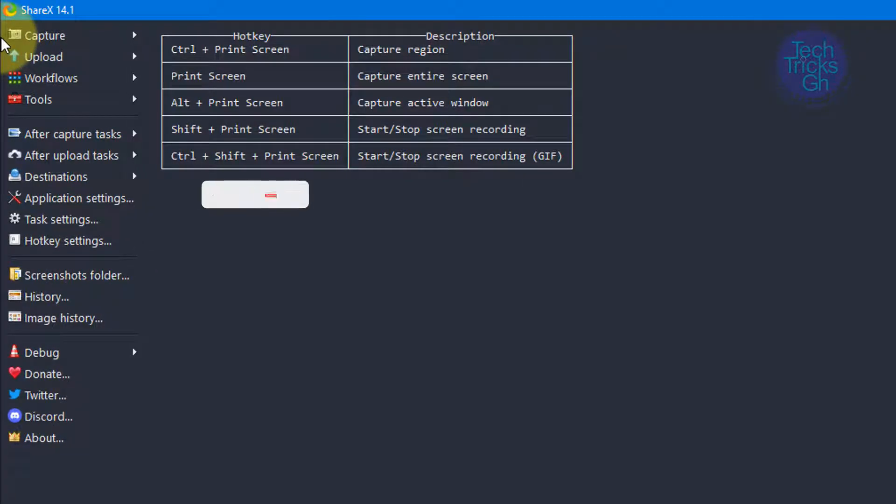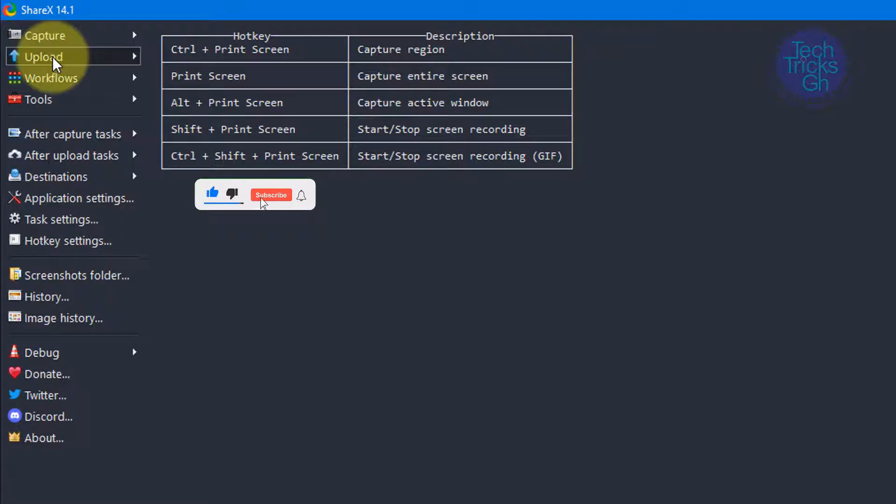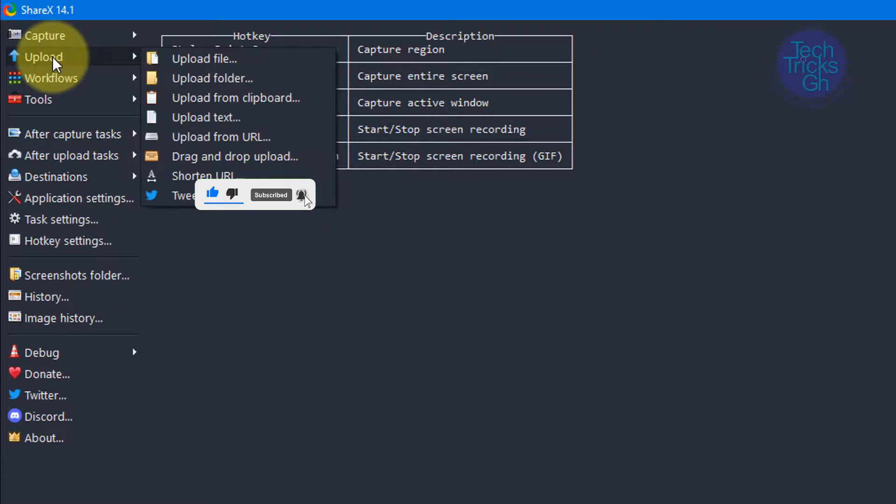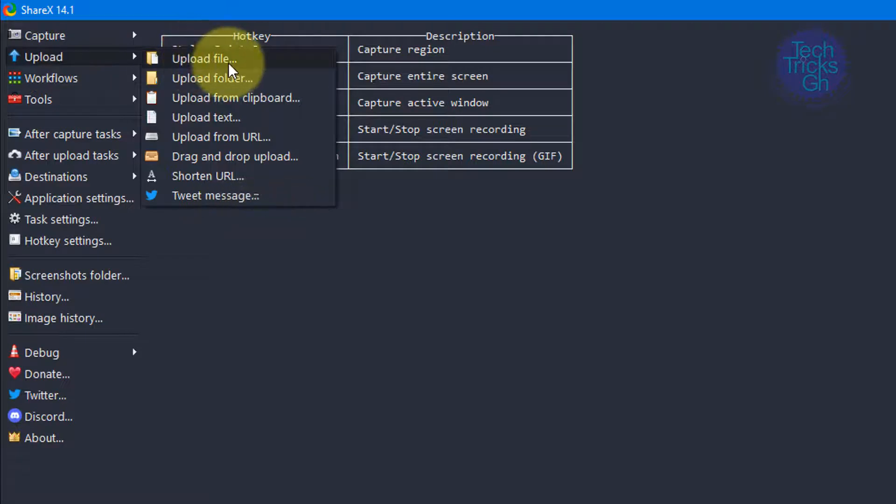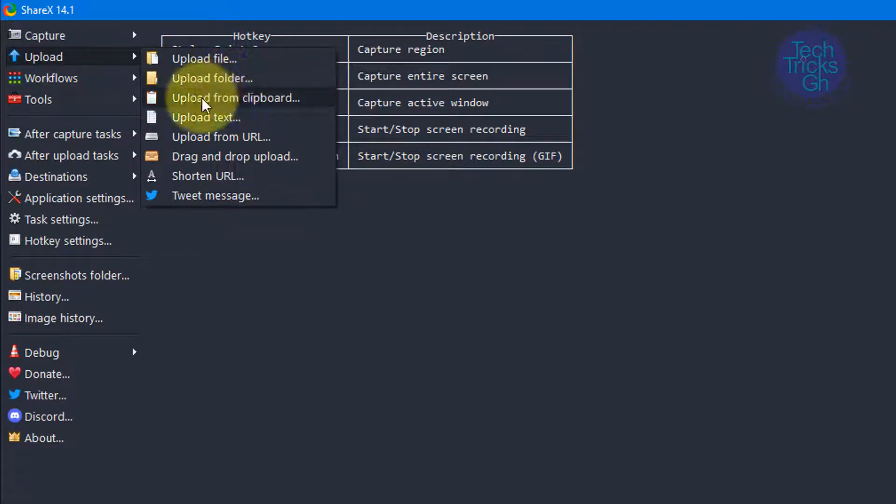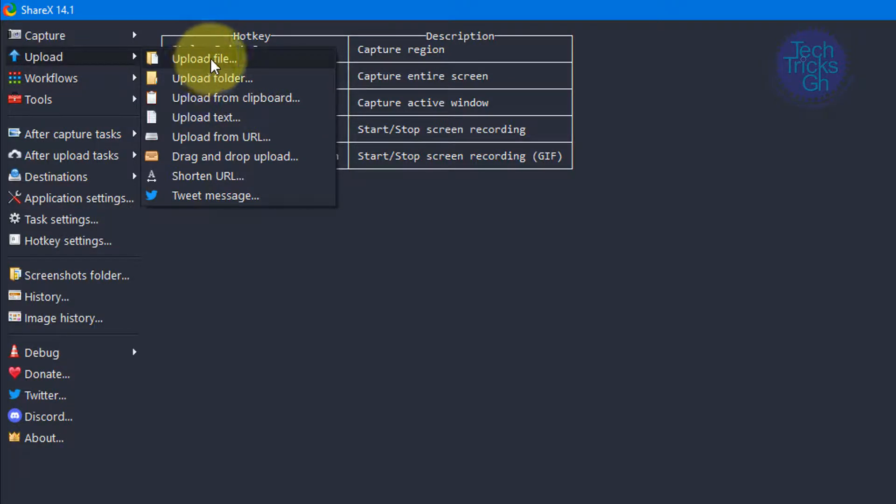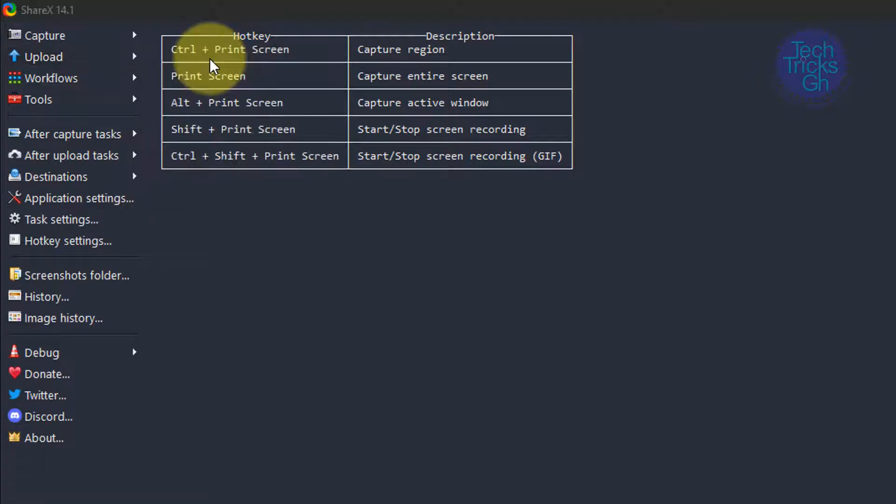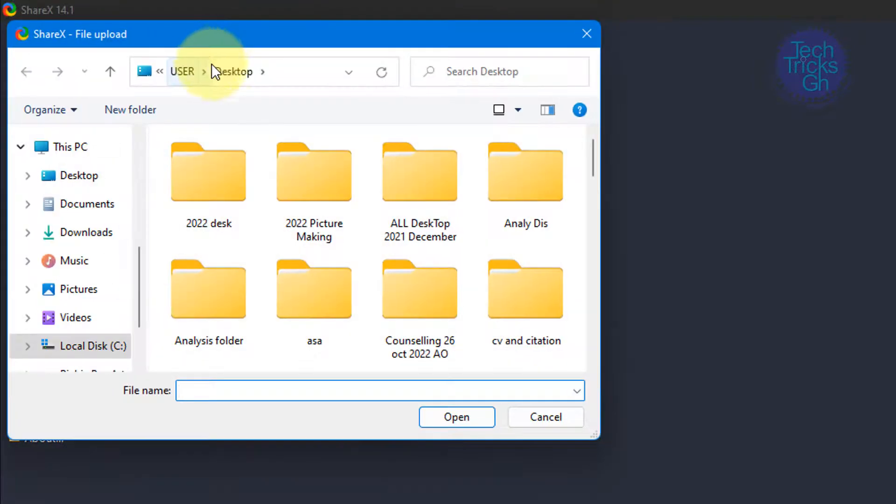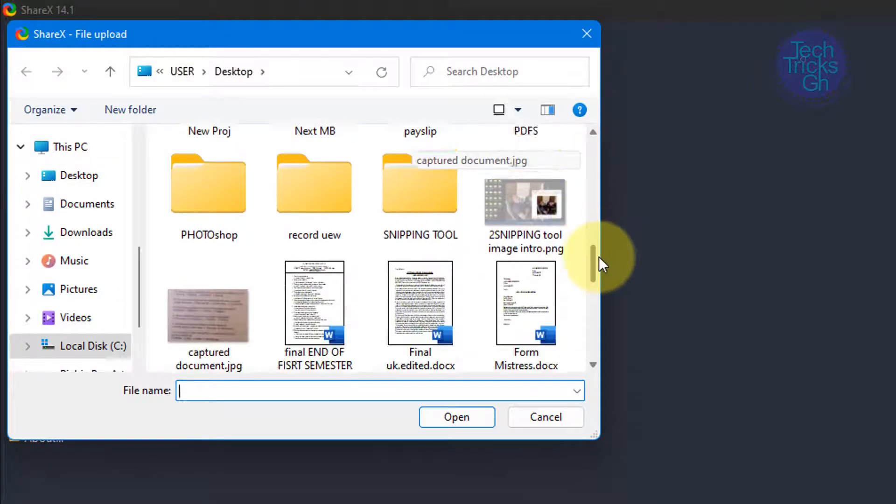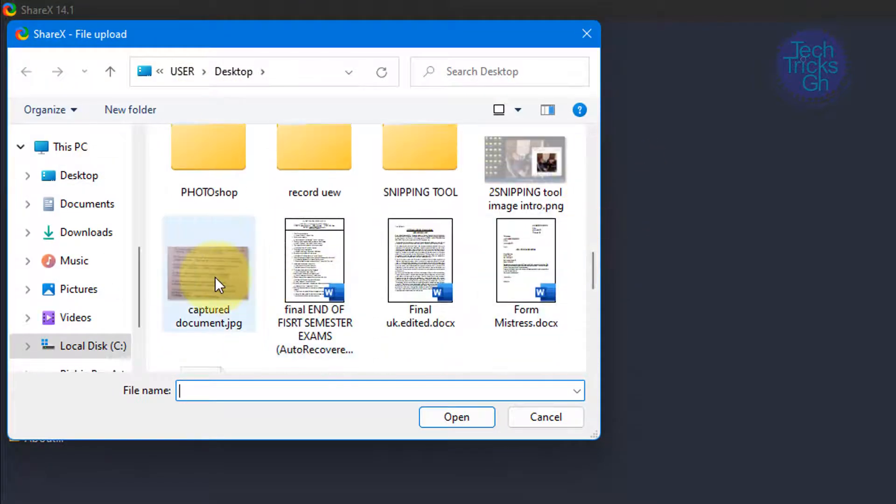Click on upload. You can upload a file or folder or upload from clipboard. Let's click on upload a file, navigate to the captured document, select it, and hit open.